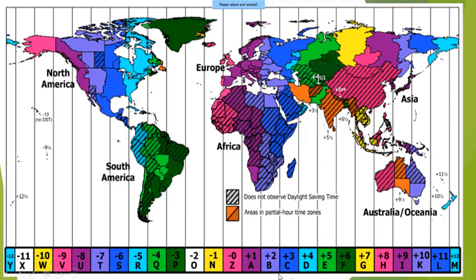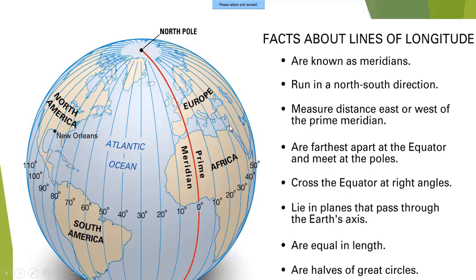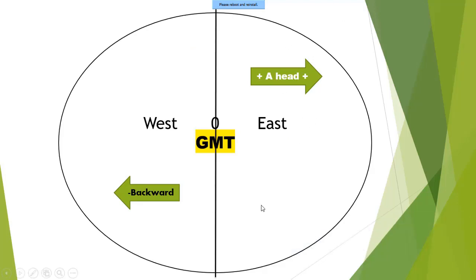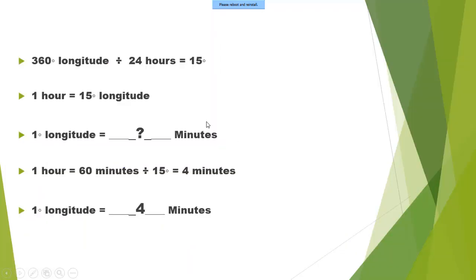As you go east, the time increases. The total longitude is 360 degrees: 180 degrees east for the eastern hemisphere and 180 degrees west for the western hemisphere. So 180 degrees east plus 180 degrees west equals a total of 360 degrees. The Earth is divided into 360 degrees. Now we have 24 hours in a day.